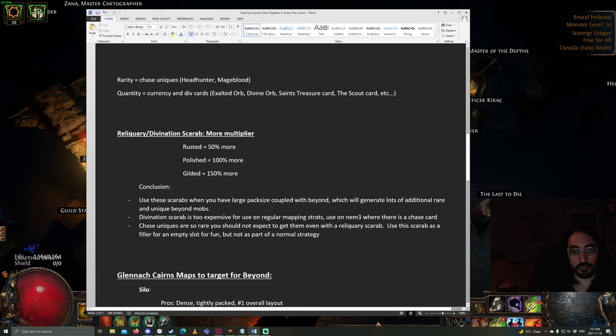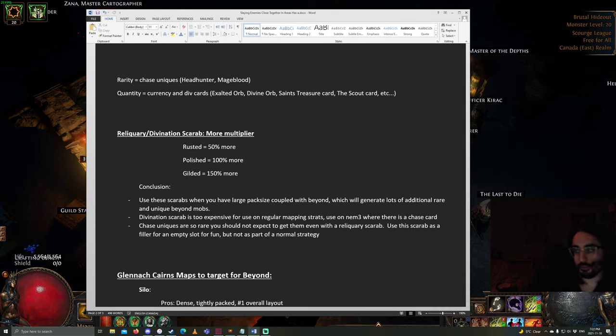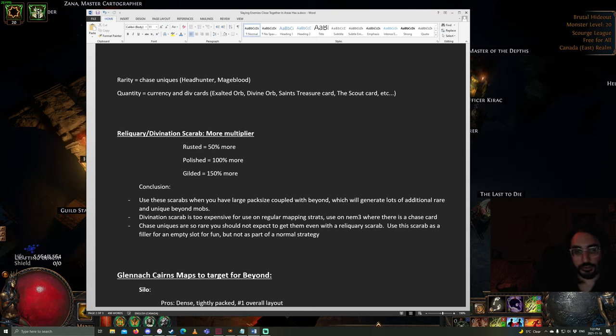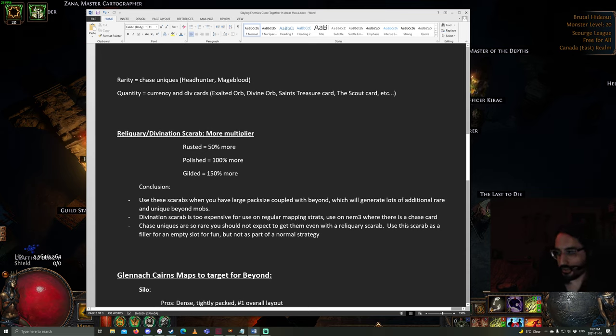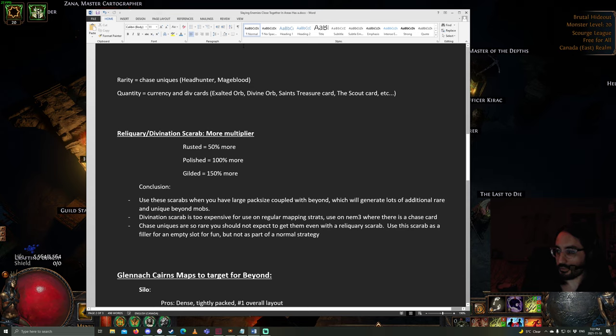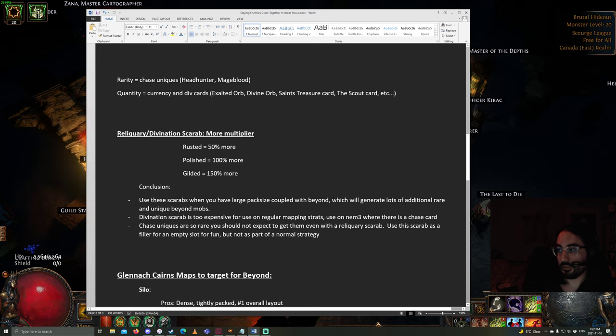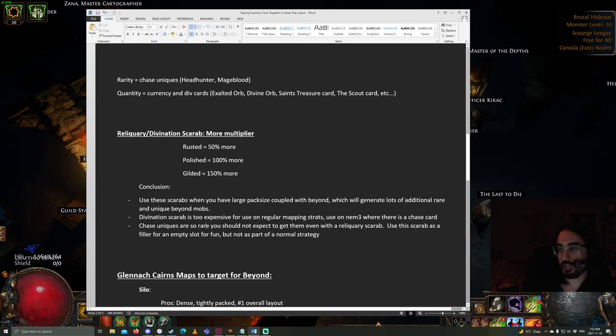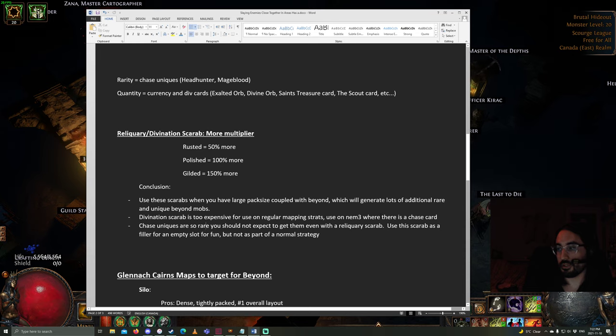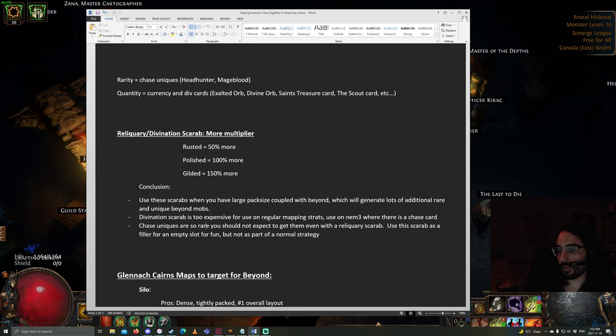The conclusions are, you want to use these particular scarabs when you have large pack size coupled with the beyond modifier. Divination scarabs right now are very expensive. I wouldn't be using them on a regular cheap mapping strategy. I would actually probably sell them if you're doing a relatively cheap and easy strategy. You should be using them on Nemesis 3 if there is a particular rare chase valuable div card on the Nemesis 3 map you're using. And also, chase uniques are incredibly rare and you should not expect to get them even if you're stacking a lot of rare monsters and you're throwing in a reliquary scarab. So, you can use reliquary scarabs for fun, but there is really no place for them in a normal mapping strategy.